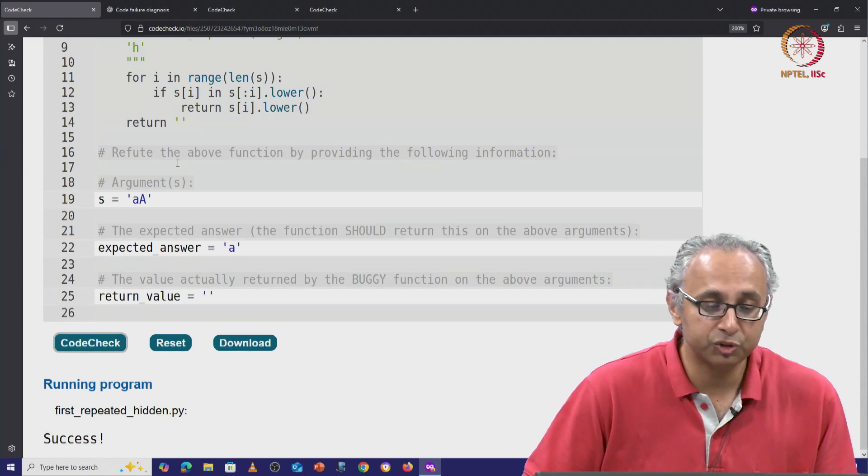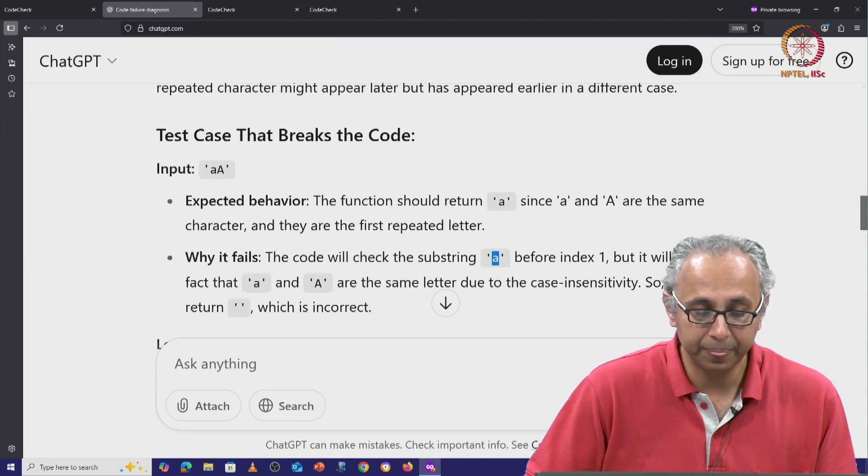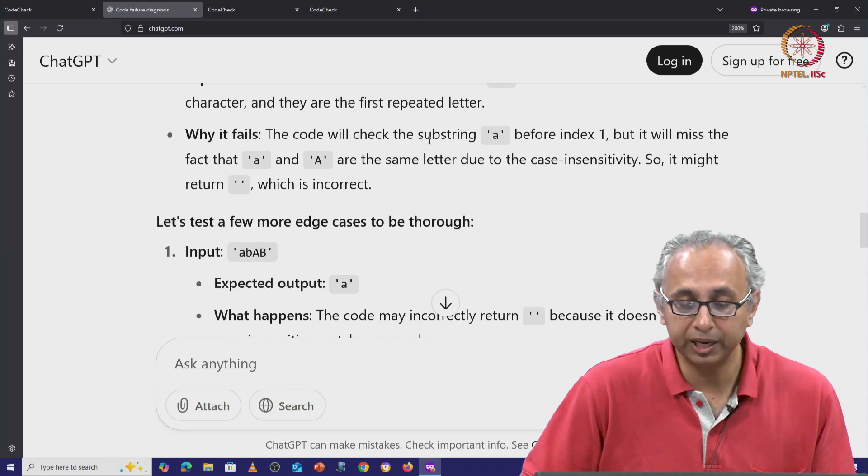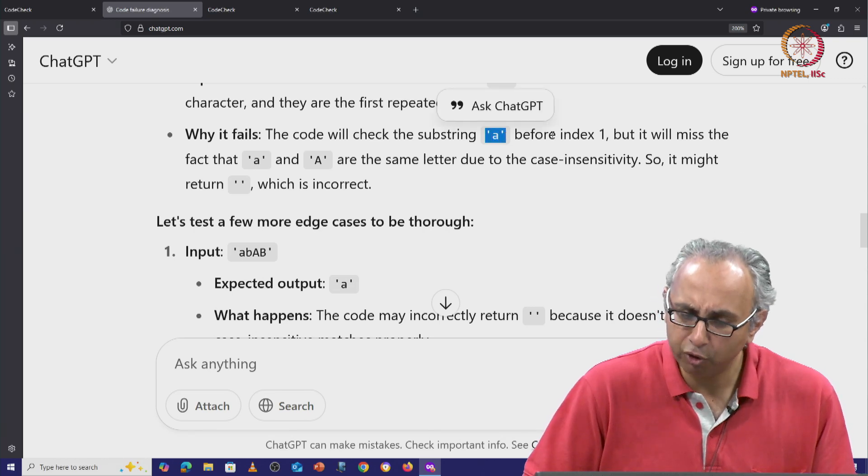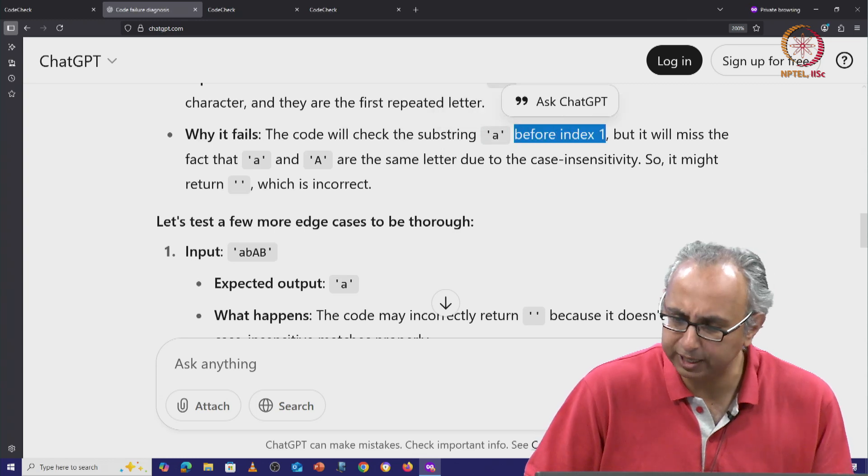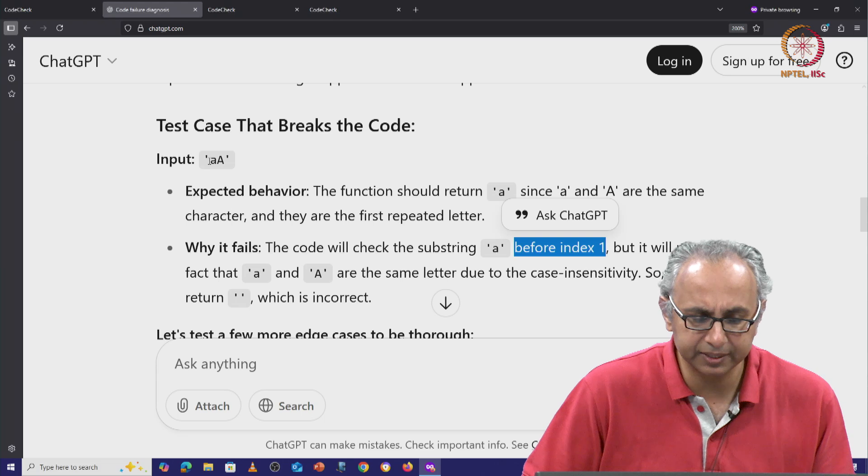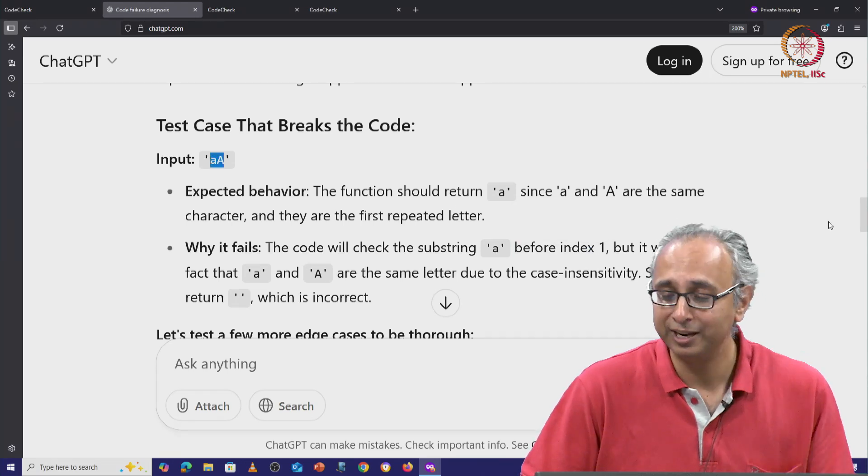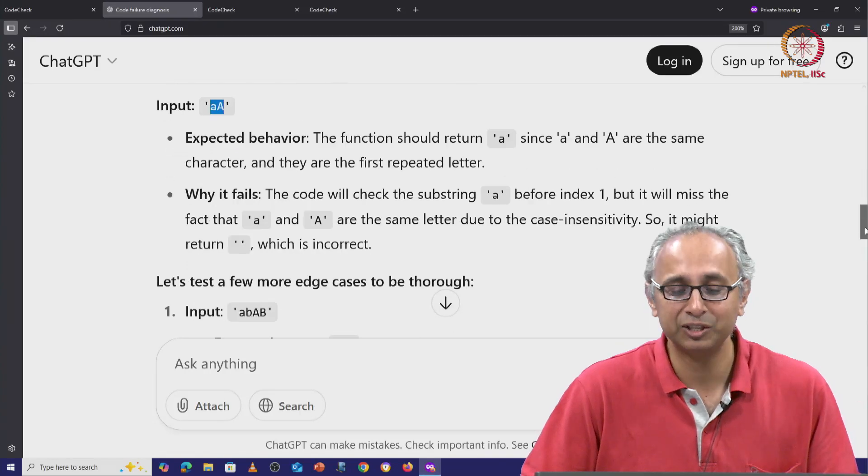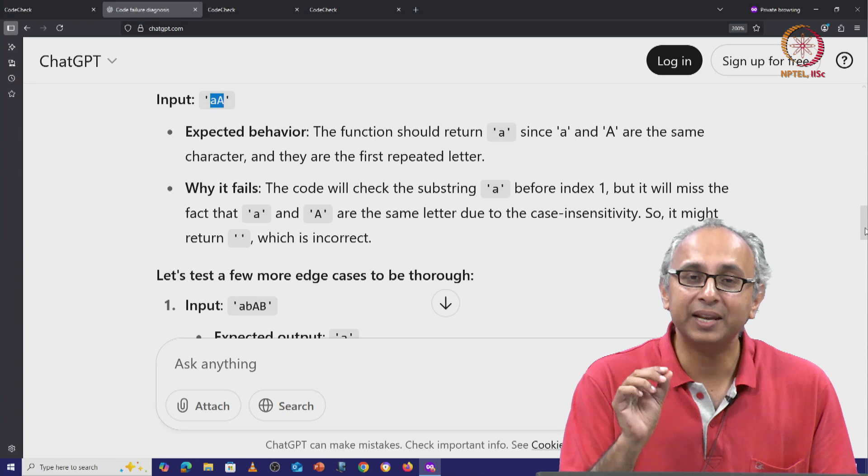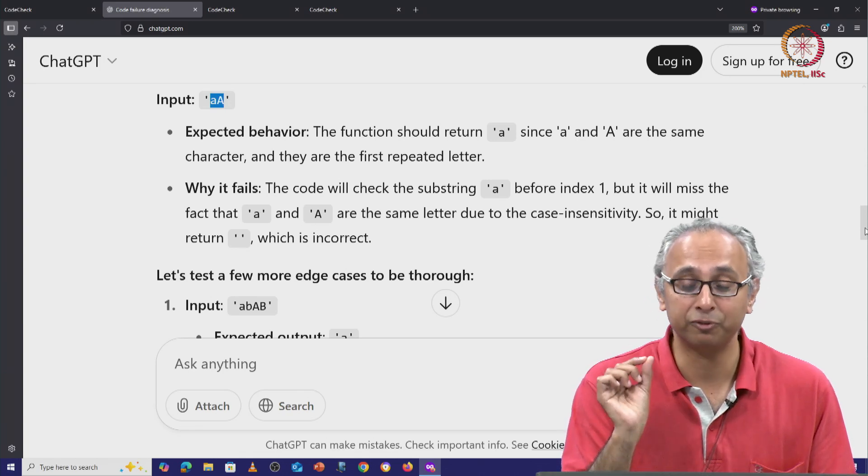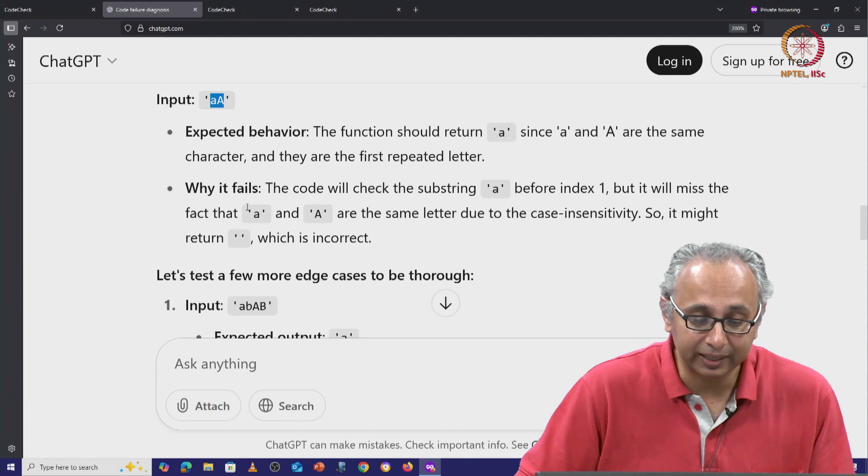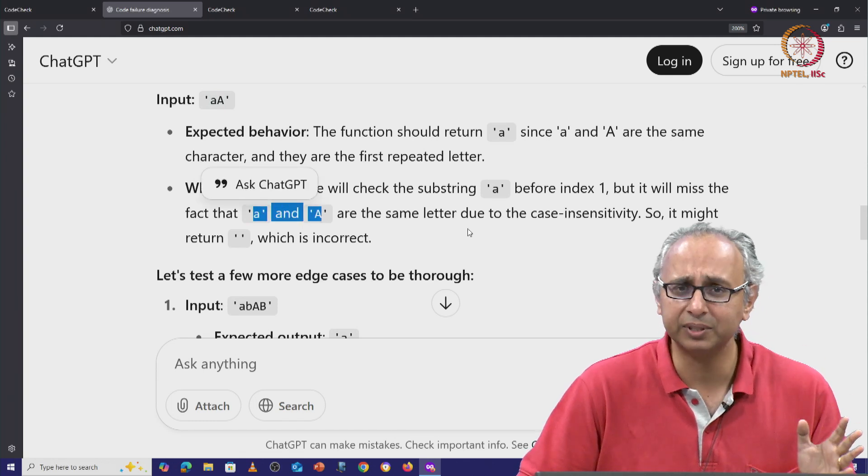Let us quickly go ahead and check the rest of its explanation. It said that the code will fail because it will check the substring little a before index 1. Well, it should not find little a at index 1. Remember little a appears at index 0 in this string. So here again is an example where the reasoning that ChatGPT is providing is flawed. The letter A that it will find at index 1 is the capital version of the letter A.